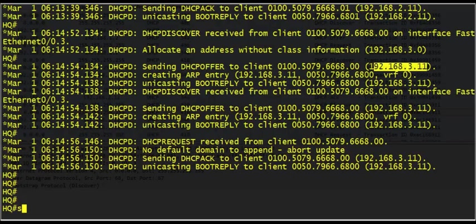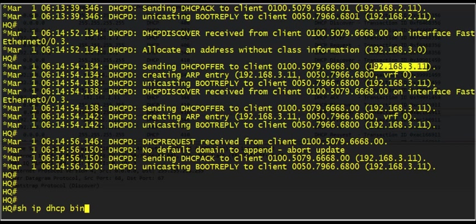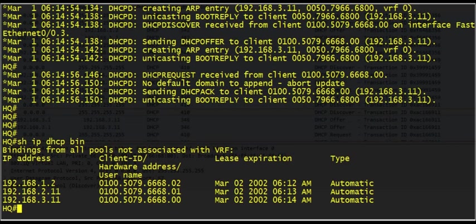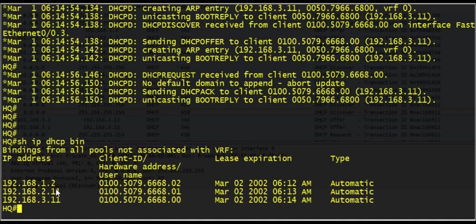To see the DHCP binding addresses, we can use the show IP DHCP binding command and we can see the three addresses assigned by this DHCP server to the hosts. And thank you all for watching.